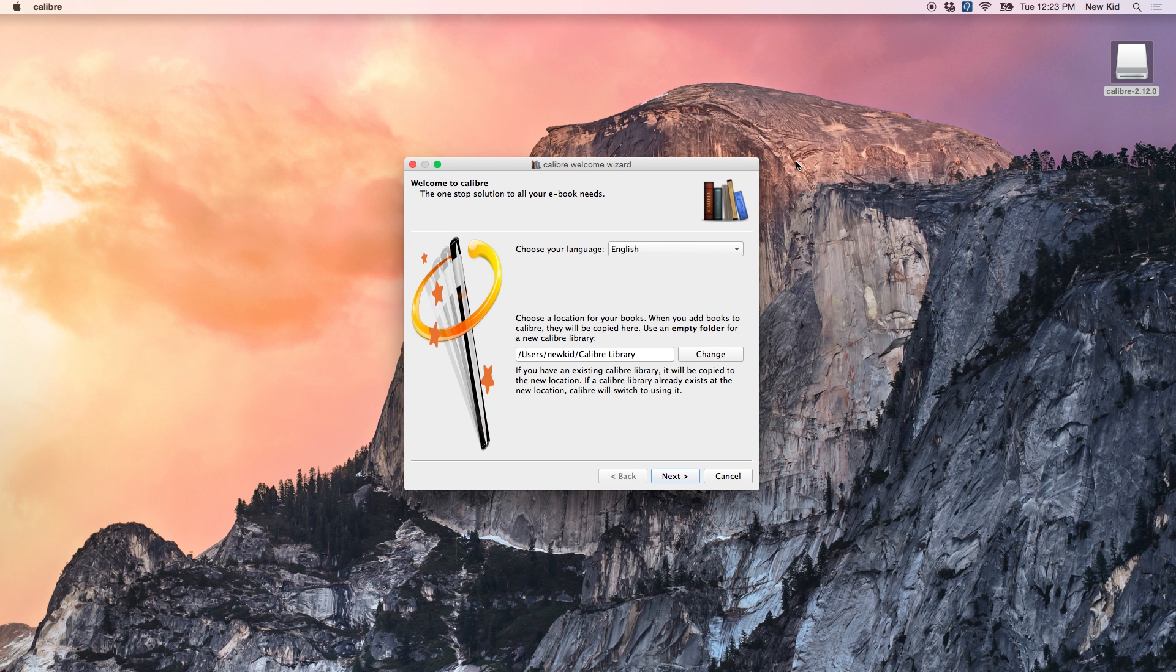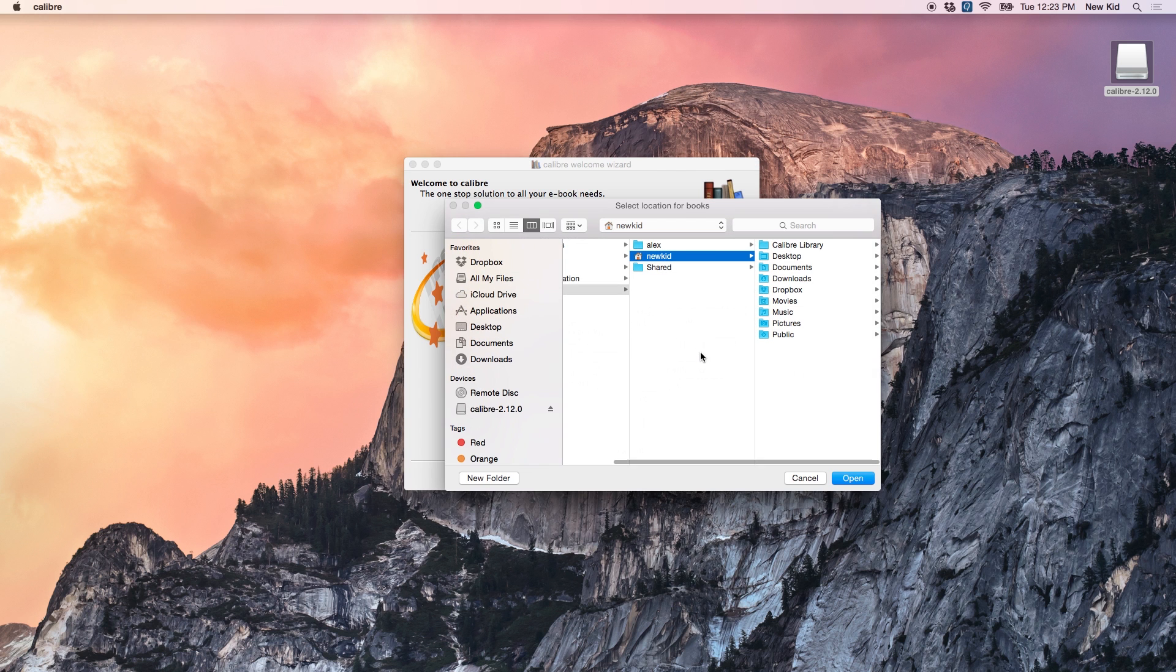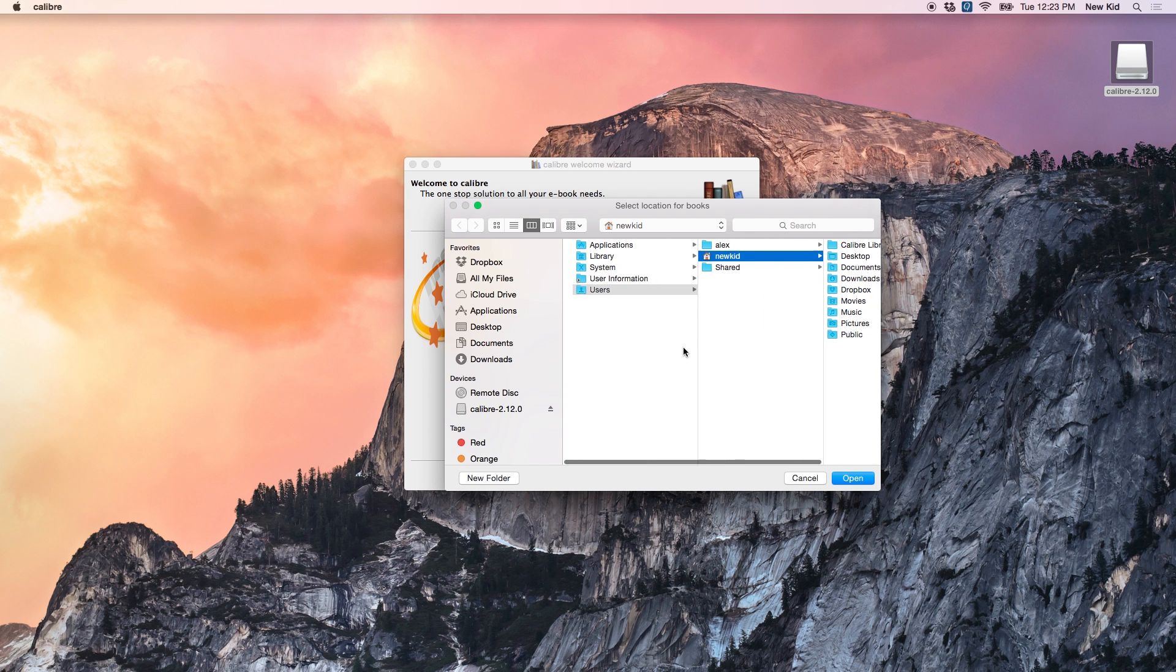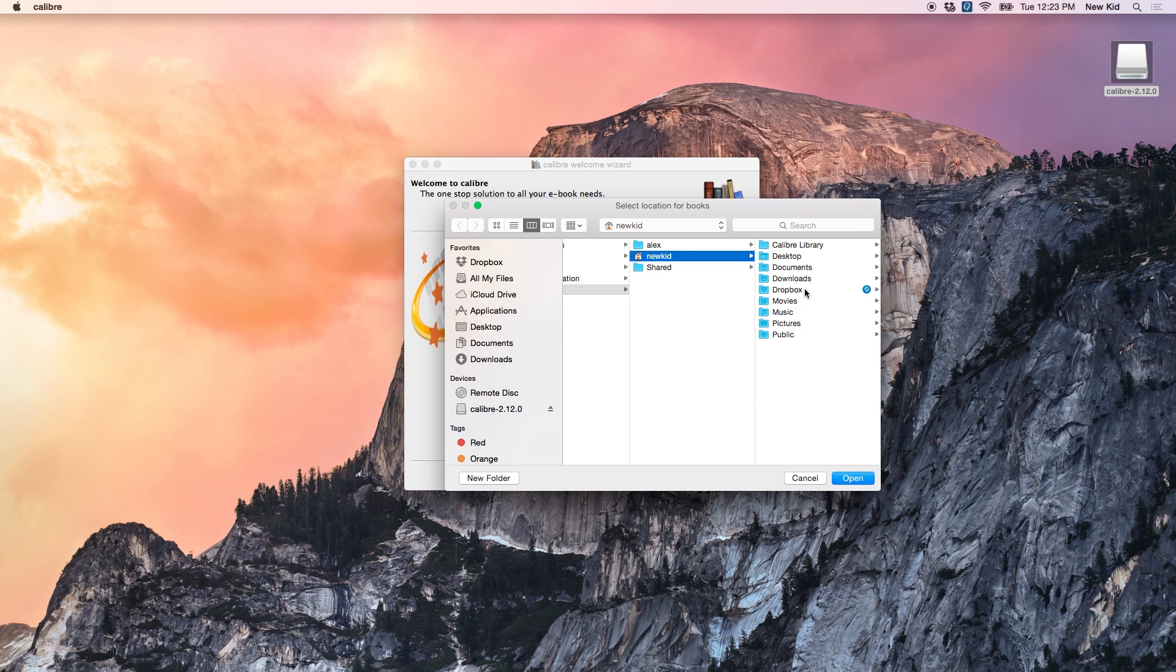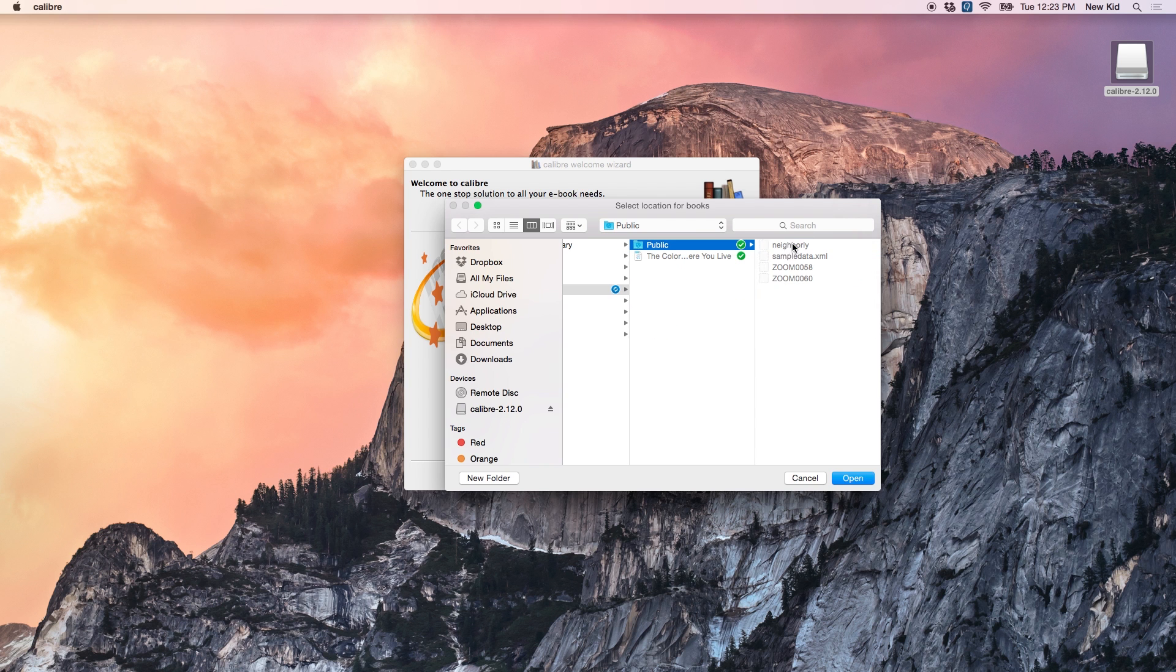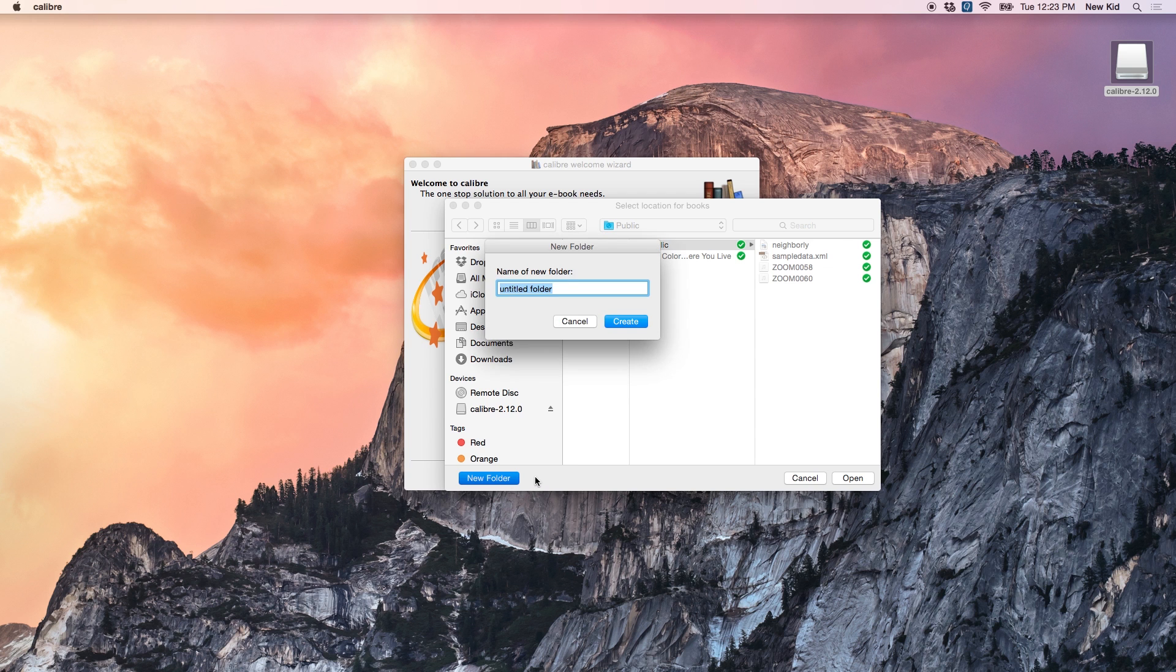Once you open up Calibre, you'll see a setup wizard here, and you're going to go ahead and change the location of your library to the location of your Dropbox, which is usually located under users, your username, Dropbox. And we're going to go public, and create a new folder there, and I'm going to call it library.